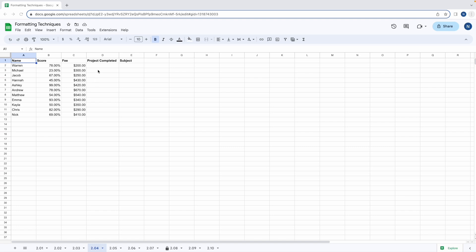Check boxes are true or false options. When a box is checked it's considered true and when it's unchecked it's false. Let's take a look at our sample data. It would make sense to have a check box in the project completed column so we know whether a student has completed a project and if they haven't we leave it unchecked.